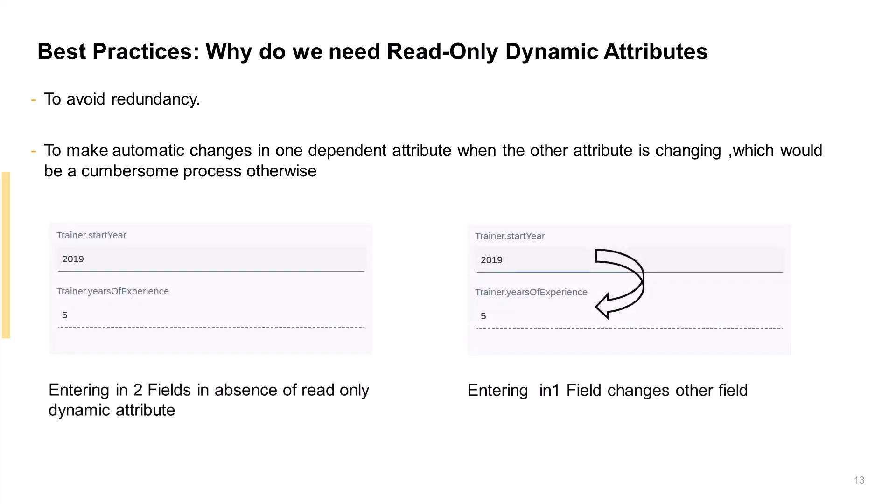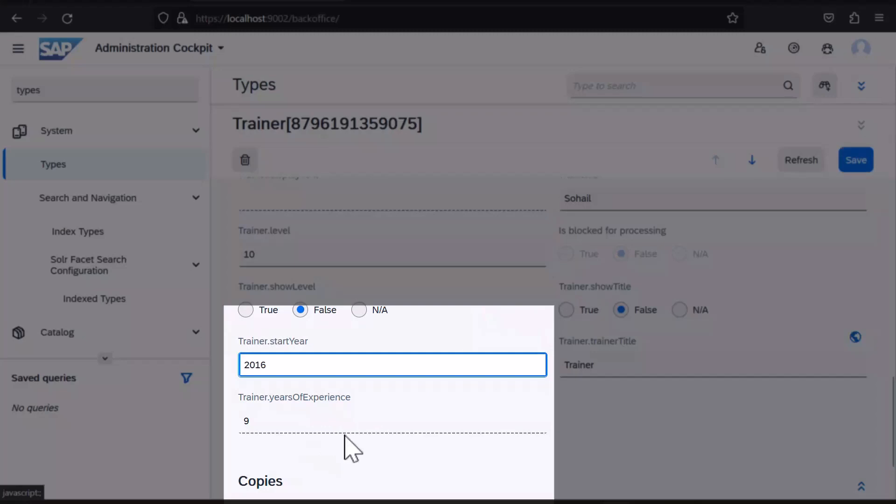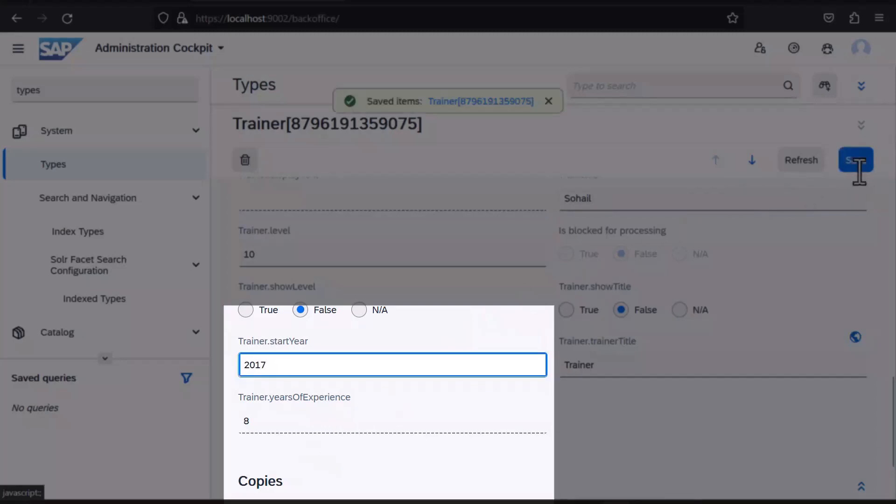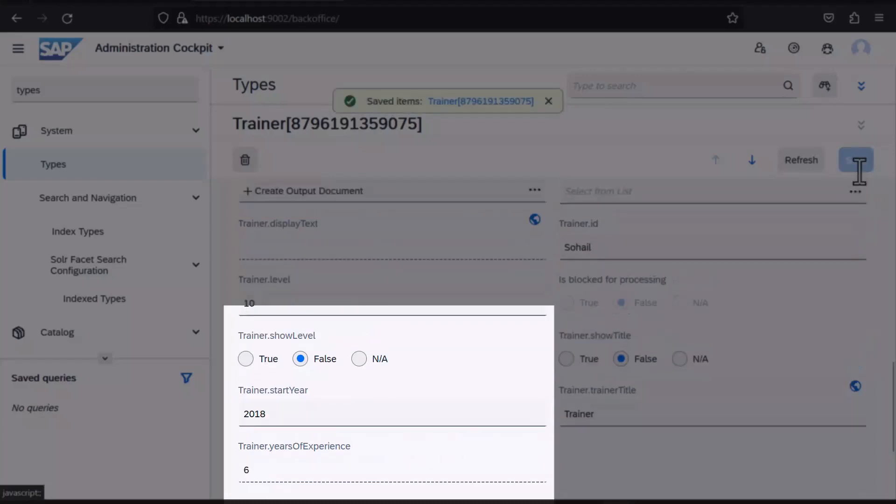In our previous example, we would have to manage these two fields independently in the absence of a read-only dynamic attribute. You can observe that, when the start-year attribute is modified, the read-only years of experience attribute is updated accordingly, eliminating the possibility of errors.